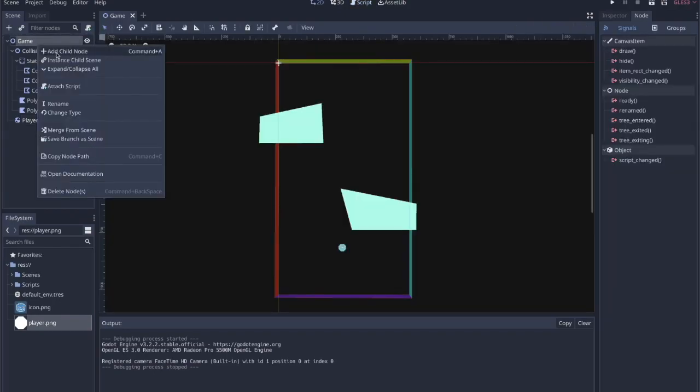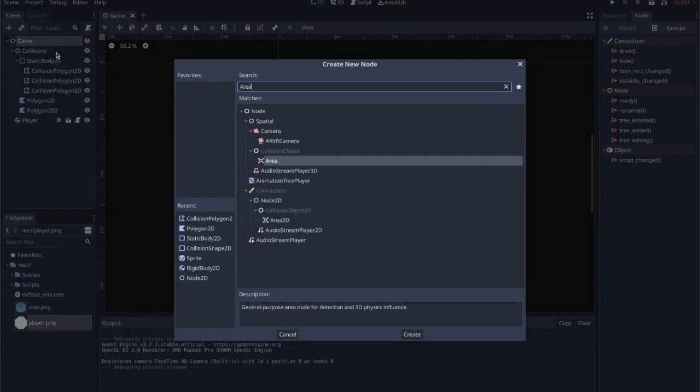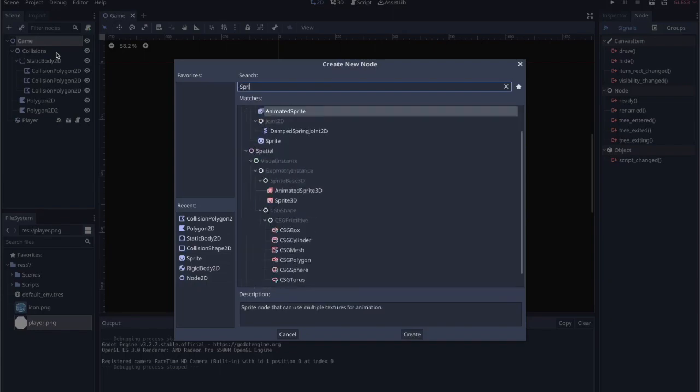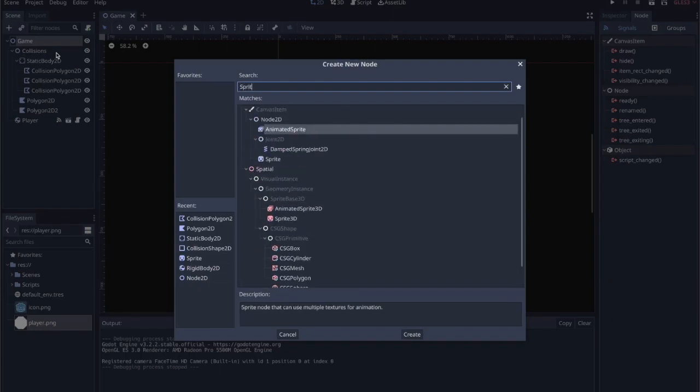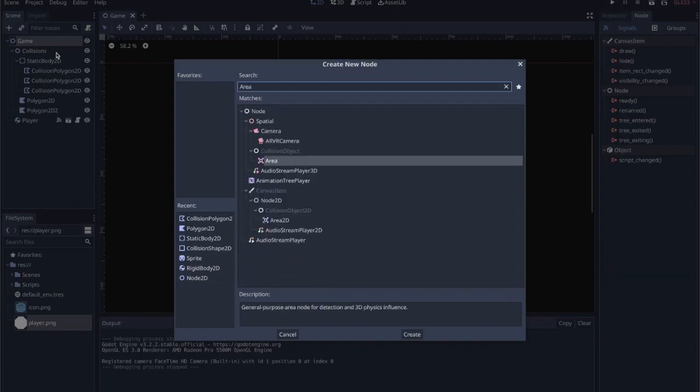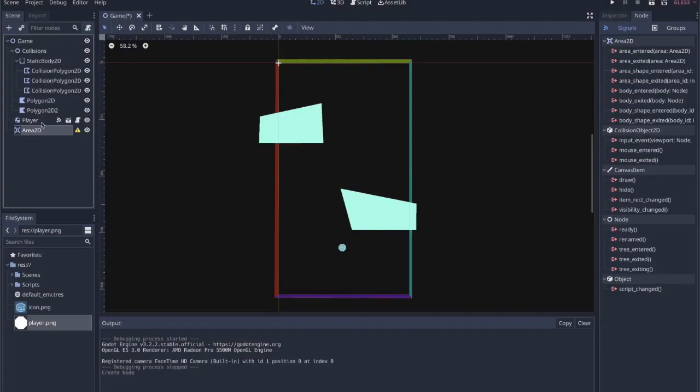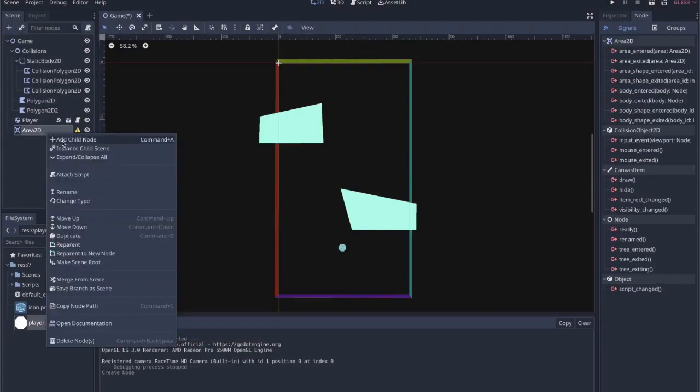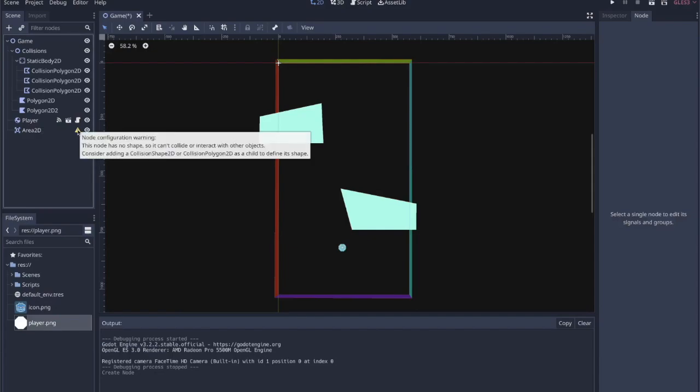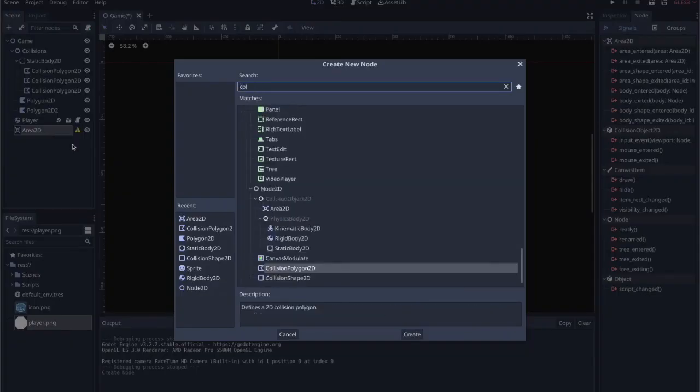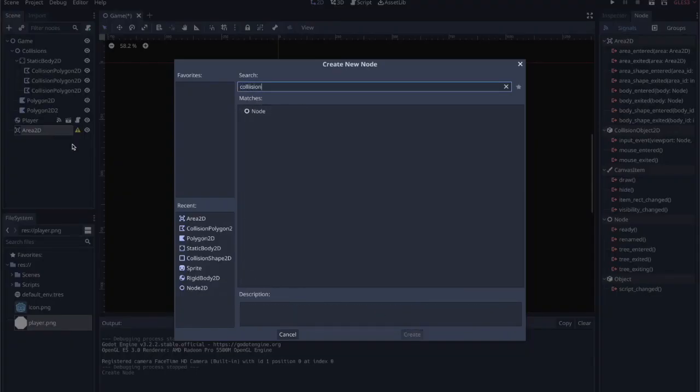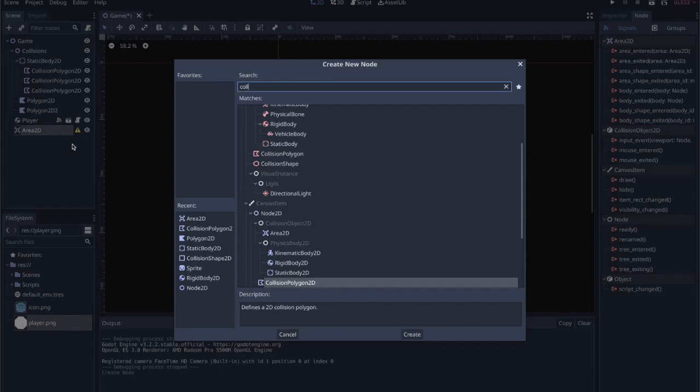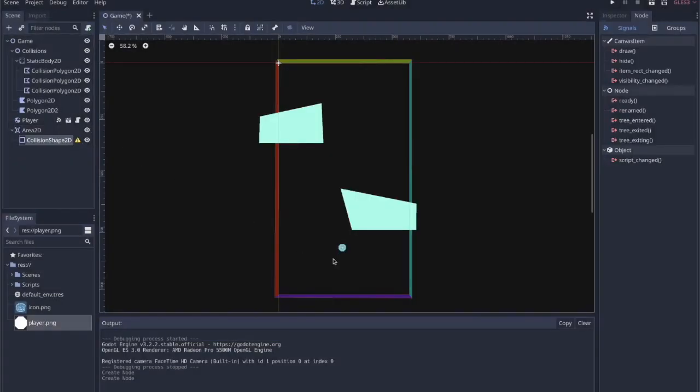And I think we can use the same player sprite for now, until we think of something better. But let's add an area 2D. I don't know if it should be an area 2D or a sprite first, but we'll add an area 2D. So if you look at these, I always recommend looking at the little things because they kind of show you what you need. This node has no shape, so it can't collide or interact with other objects. So we need to add a collision shape 2D.